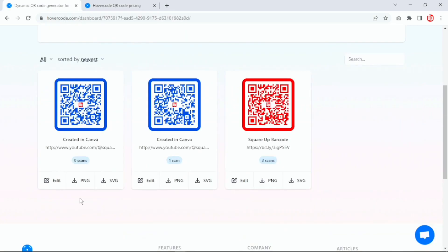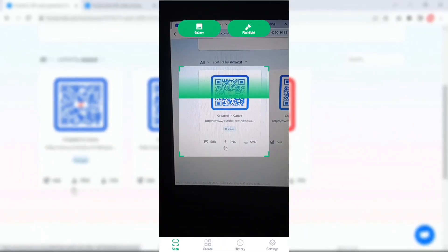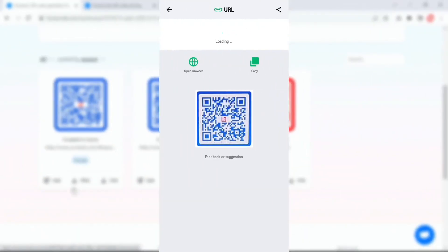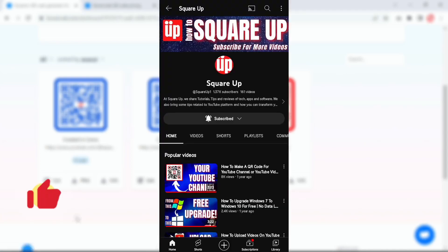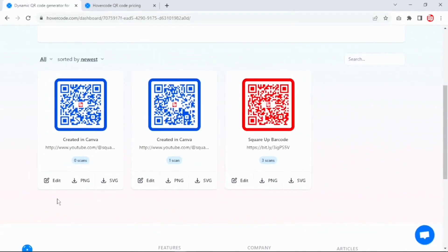I'm going to go to my mobile phone and try to scan this code. As you can see, the mobile phone has managed to scan the QR code that we generated as dynamic. I'm going to open this link to check if the QR code is active and working. There you go — the QR code has taken me to my YouTube channel. Now I'm going to refresh this page to see if that scan has been recorded.